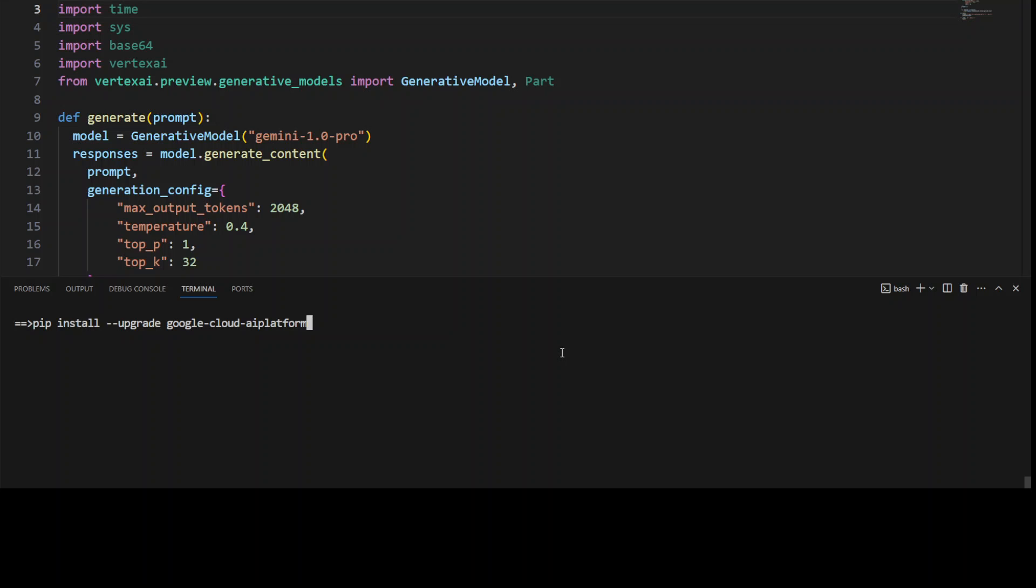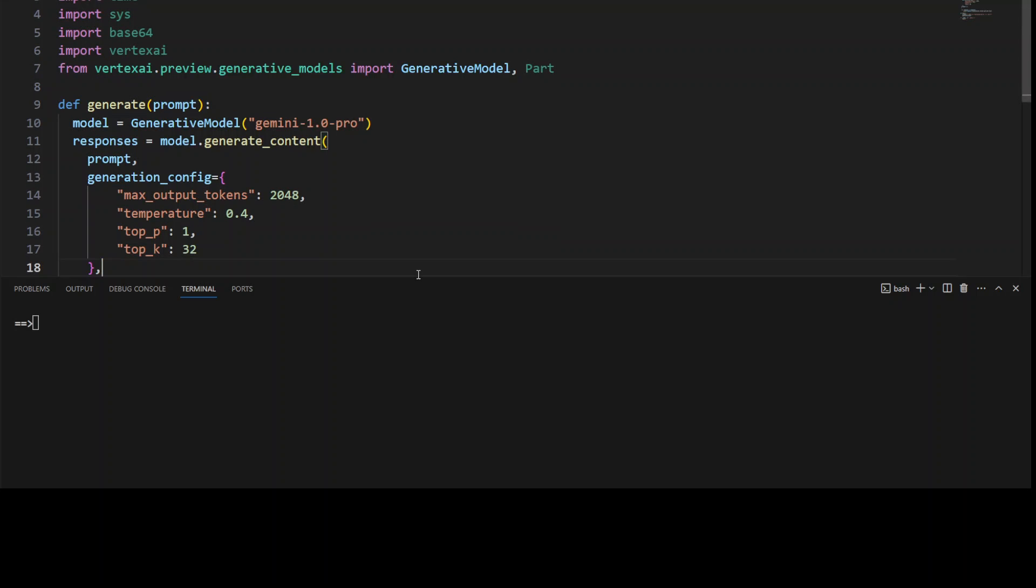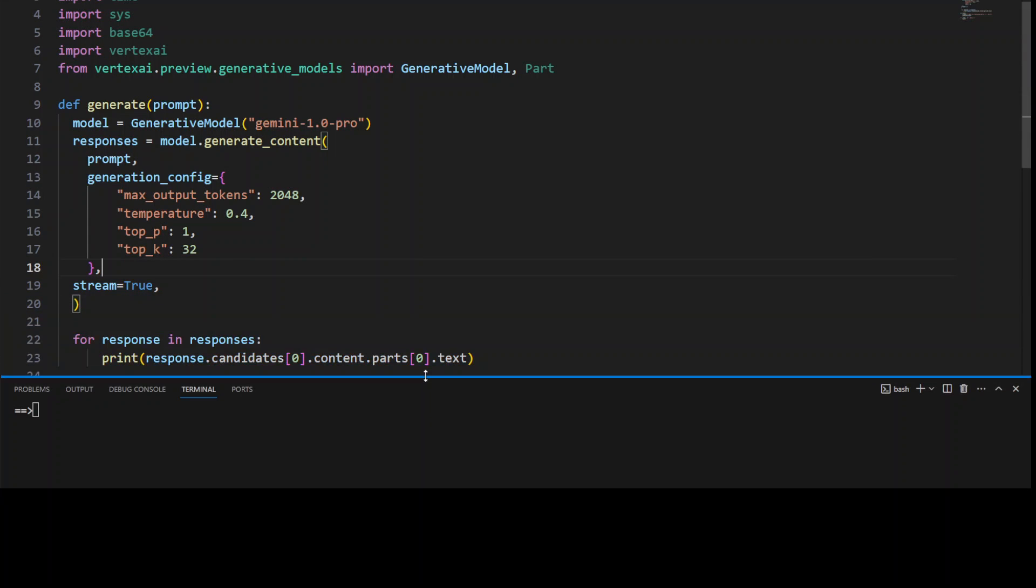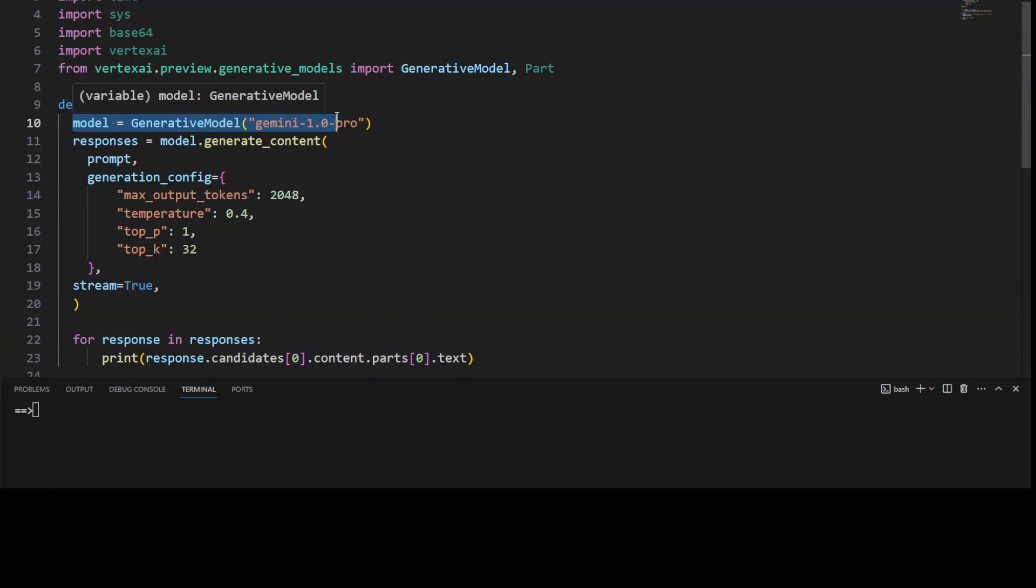I already have done it. Once you have it, just import this stuff like 'vertexai.preview.generative_models.' Once you have it, just specify your model. As you can see, I'm just specifying Gemini 1.0 Pro. You can replace it with Gemini Vision or whatever is available.